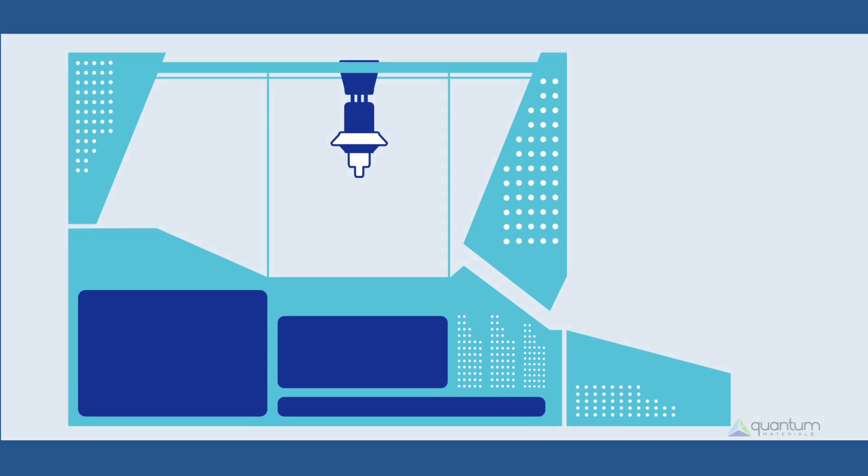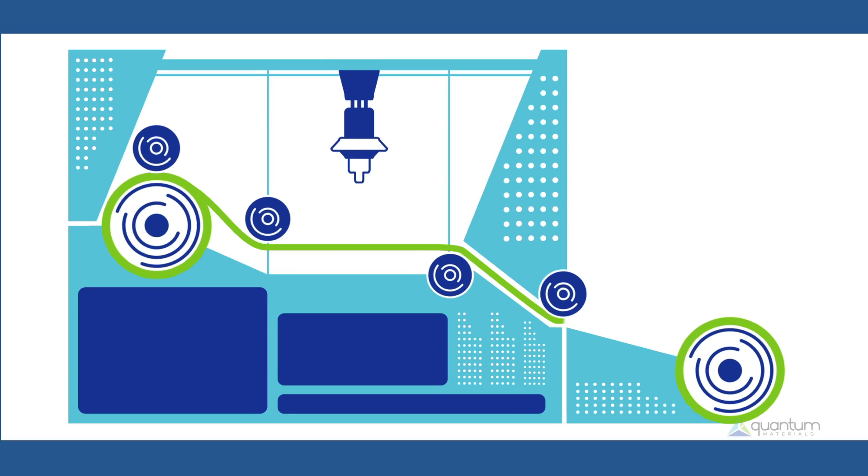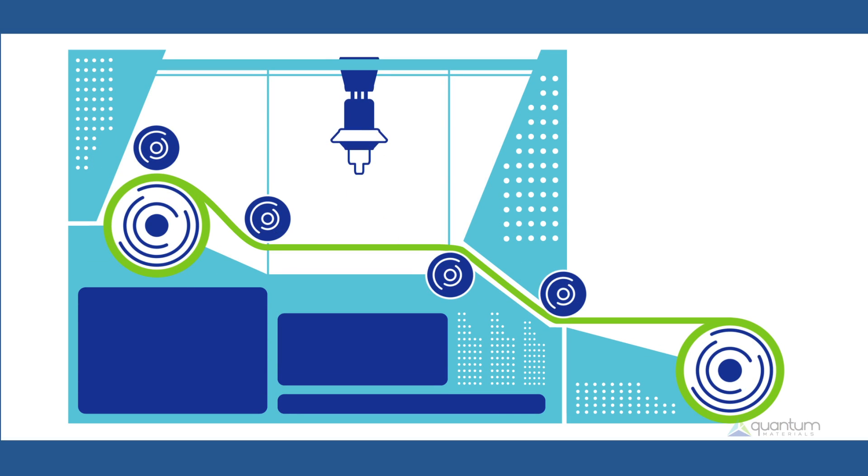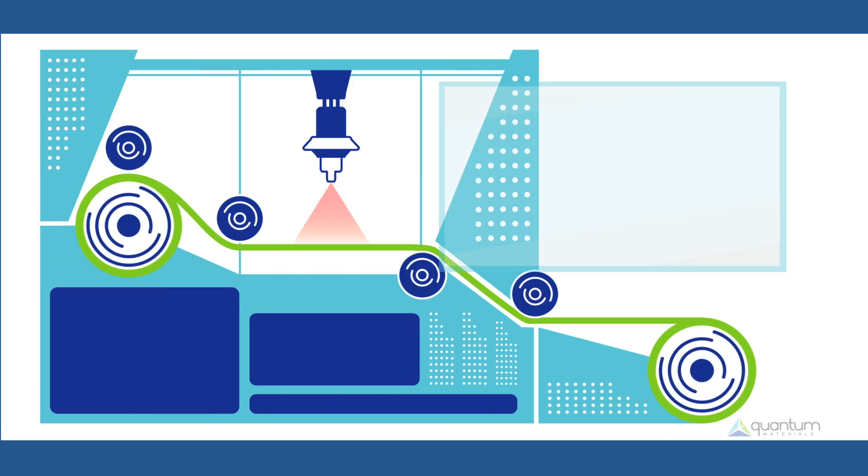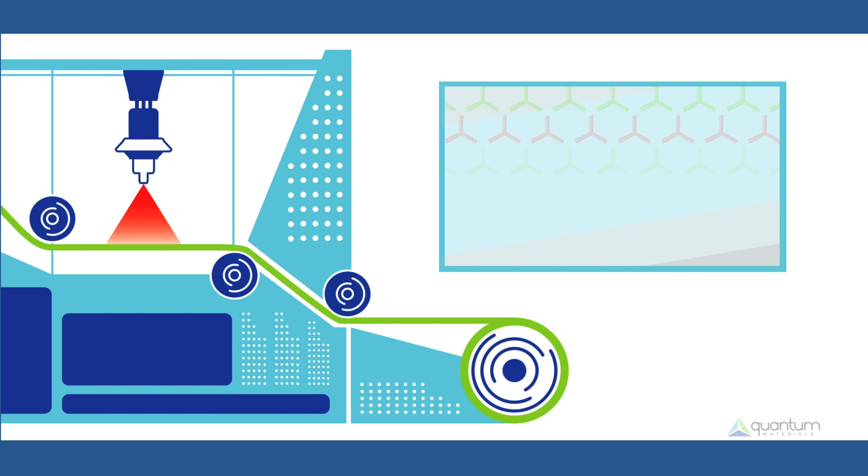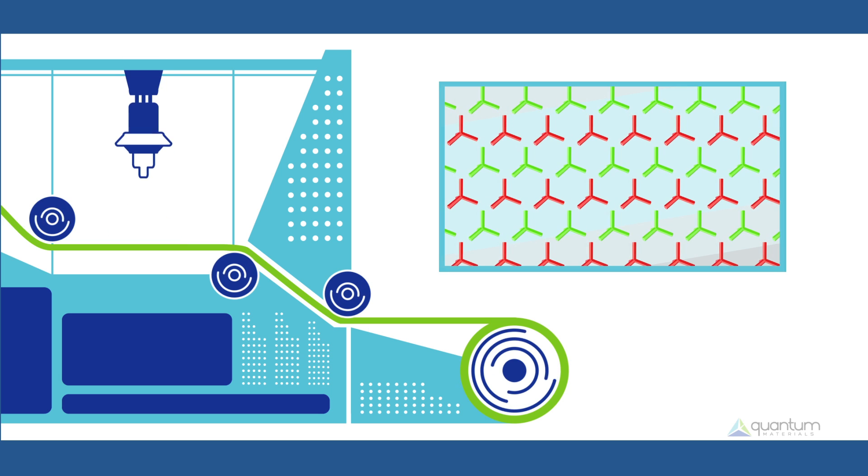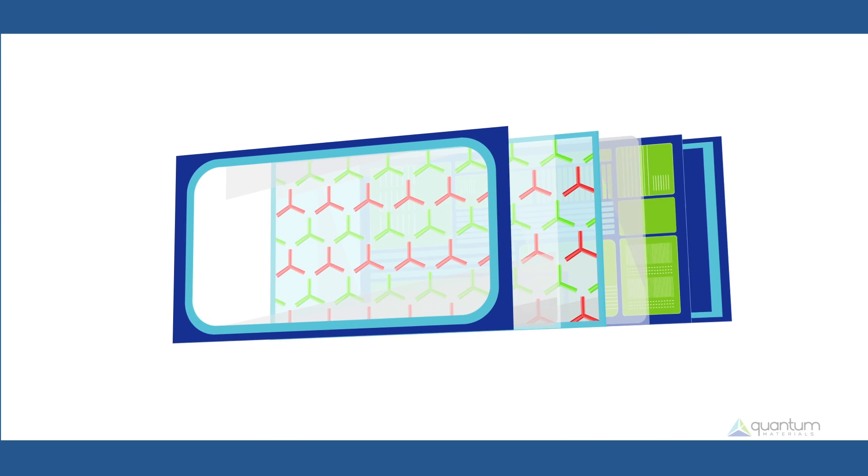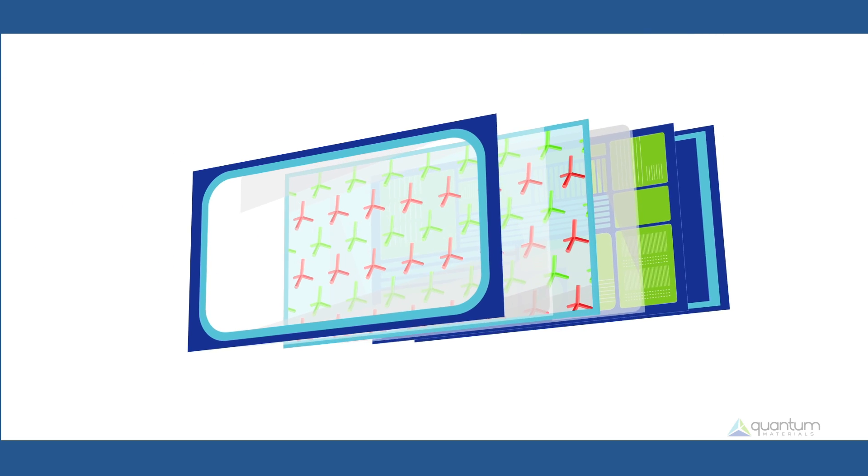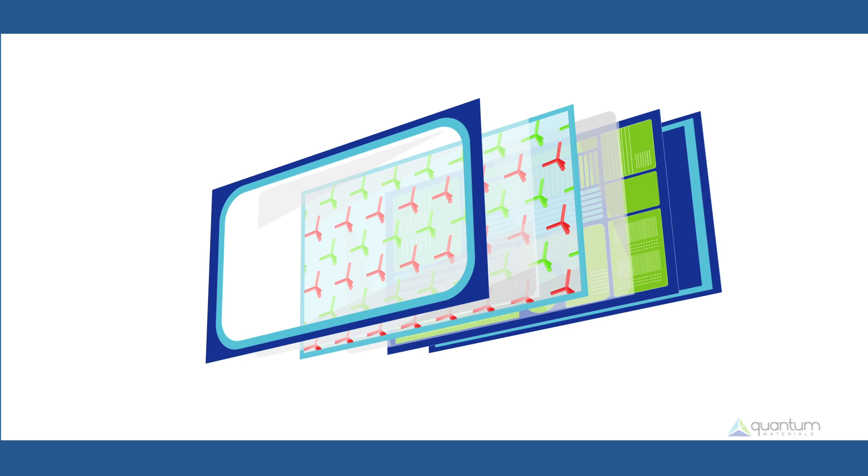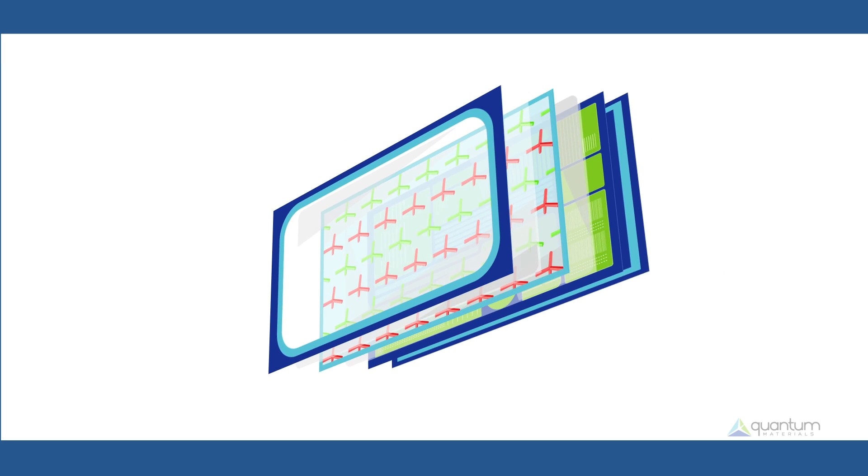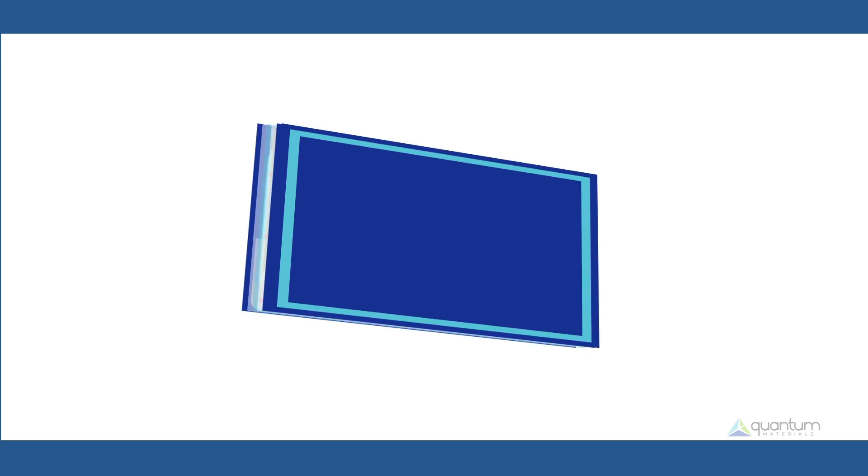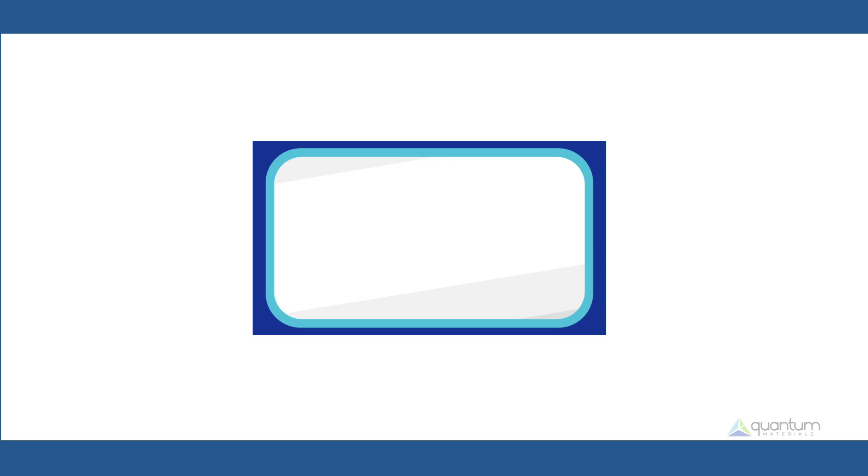Quantum dots are easily applied to thin films using industry standard roll-to-roll inkjet and surface deposition technologies. This allows for the seamless integration of quantum dots into existing LCD display production lines.